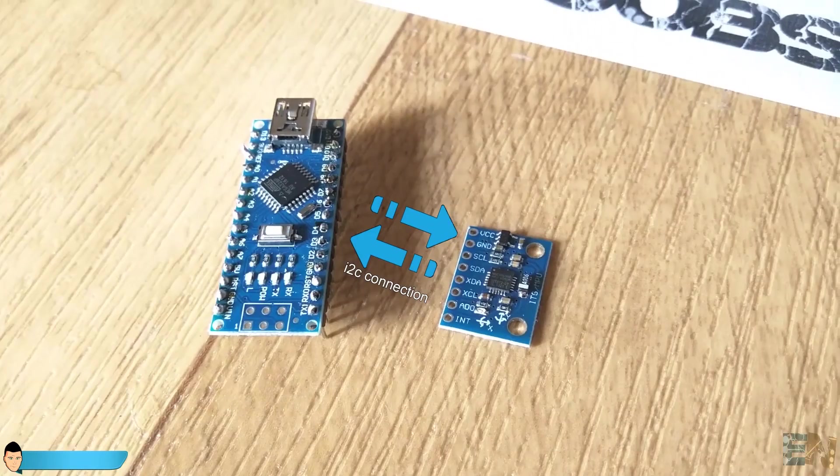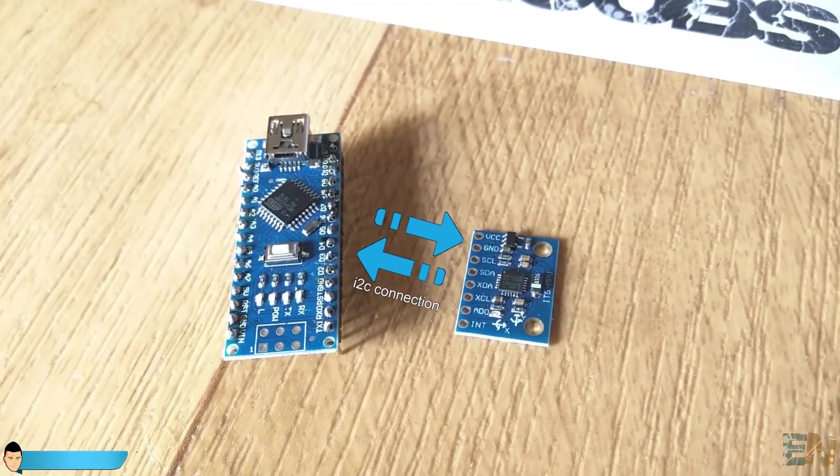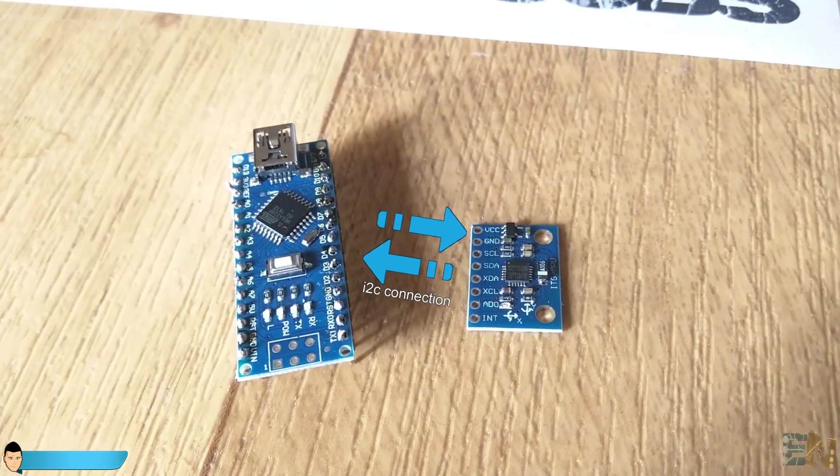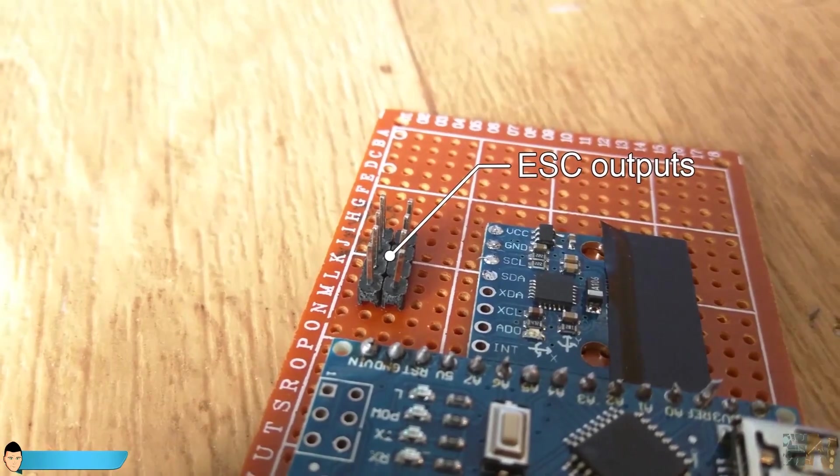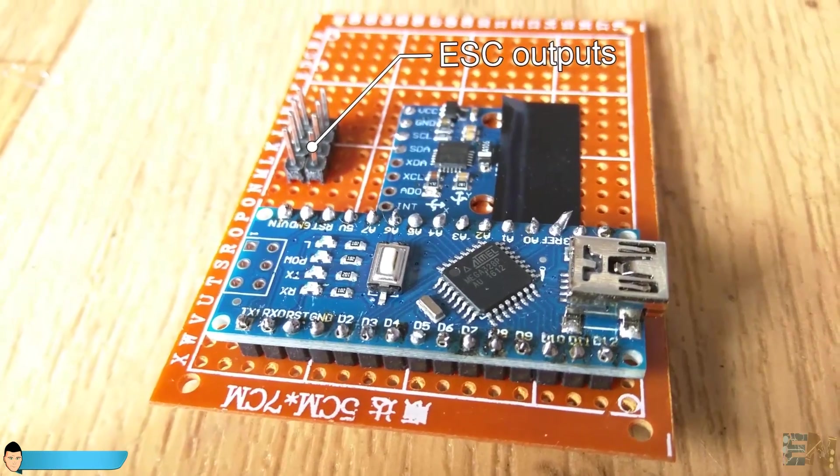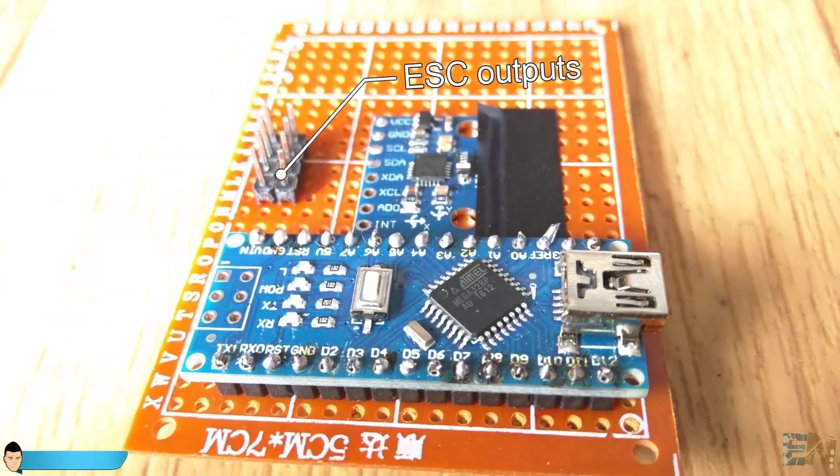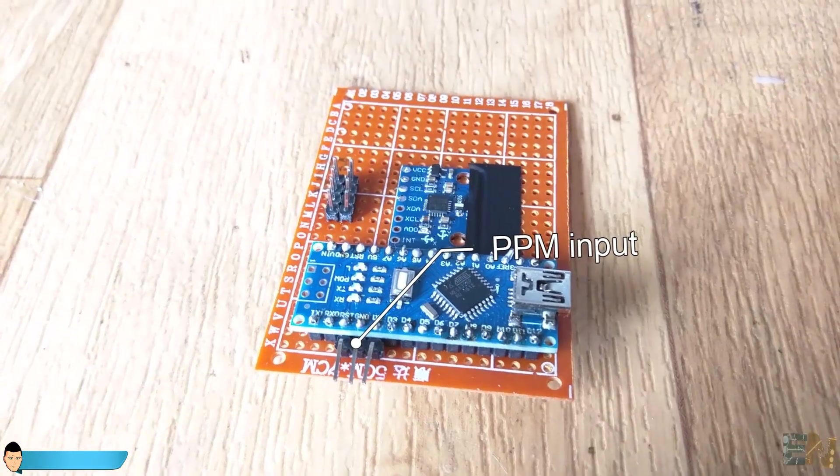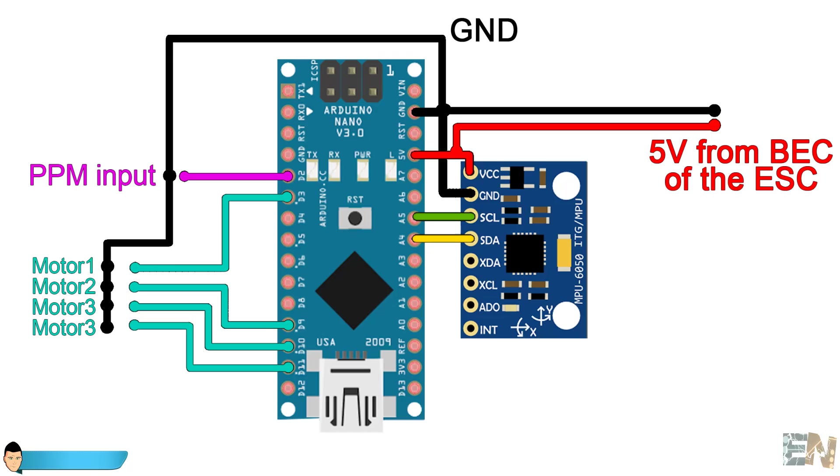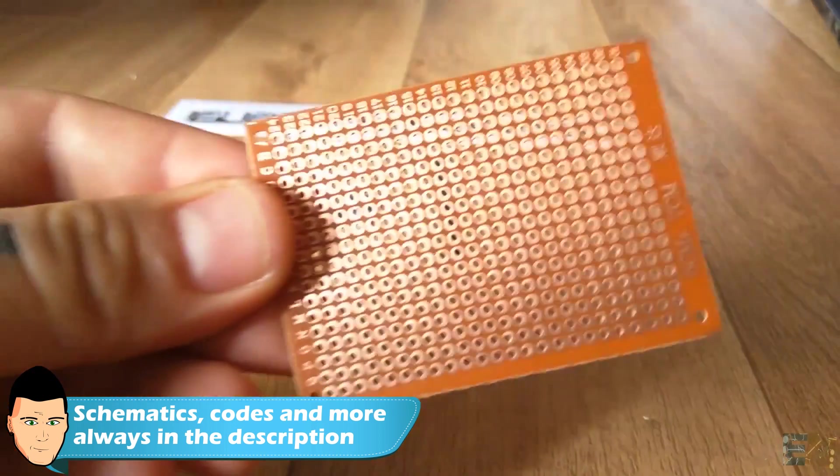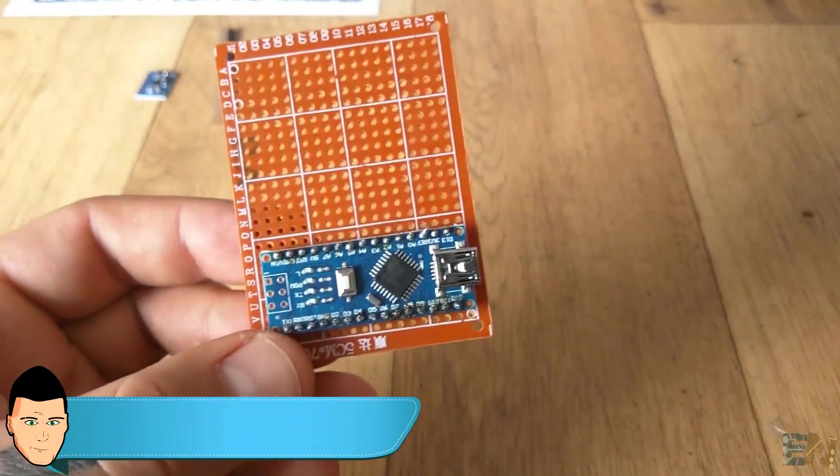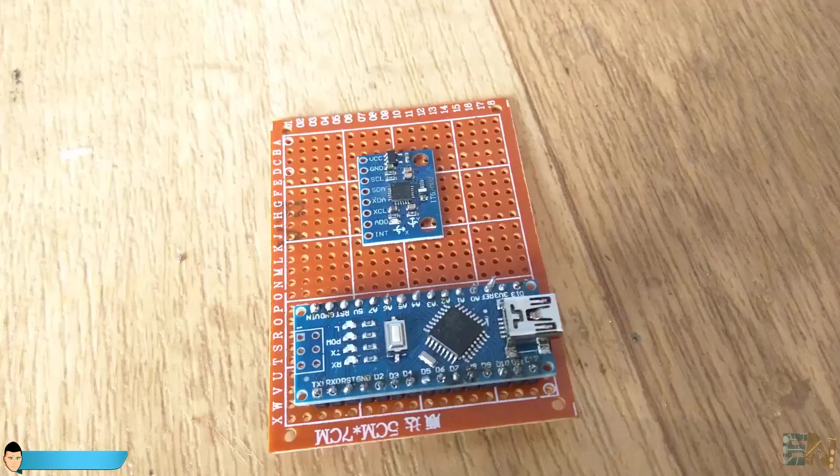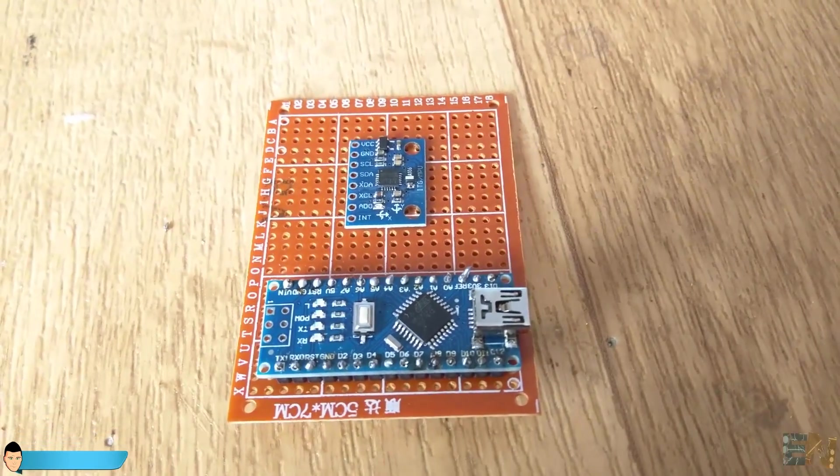This module connects to the Arduino using an I2C communication. The final board of the flight controller should also have four outputs for four motors and one input for a PPM signal from the receiver. So this is the schematic that I will mount for the flight controller. Using a drill PCB I will place the Arduino Nano at the bottom and the MPU6050 as centered as we can.